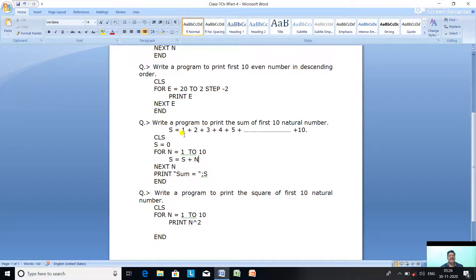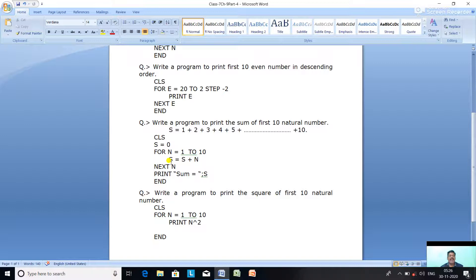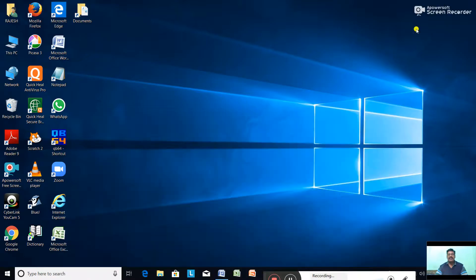This is called a sum-of-series program — we are finding the sum of all numbers from 1 to 10. In the body of the loop we add N to S, and outside the loop, after it completes 10 iterations, we print the sum.